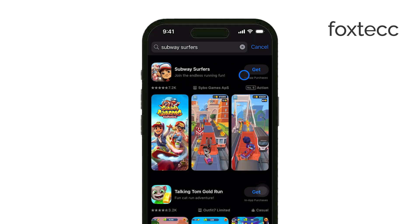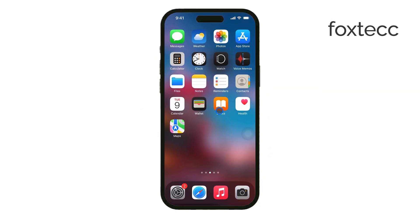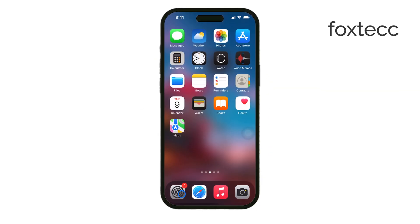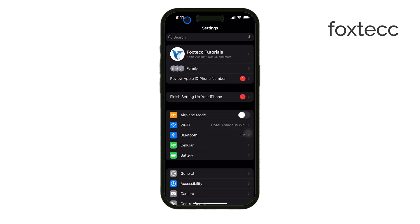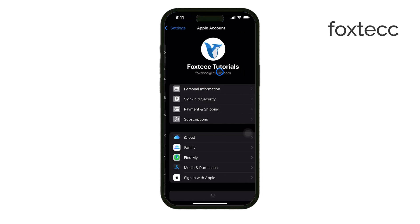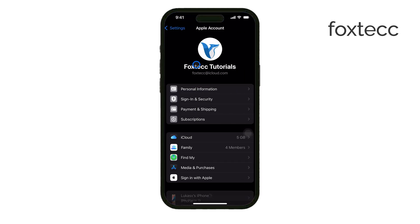Now, if you're looking for a full reset where all your App Store data is completely wiped, you would need to start using a different Apple ID. But keep in mind, that's not really practical for most people because it means losing access to any apps or purchases tied to your current account.